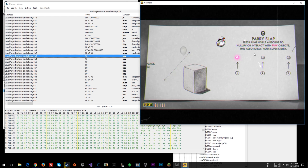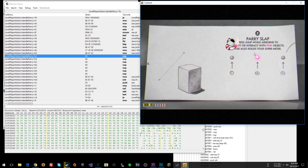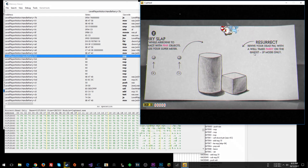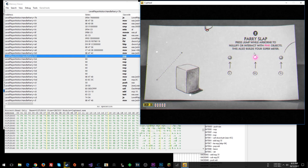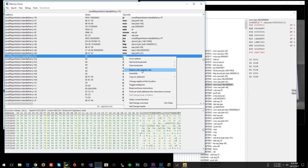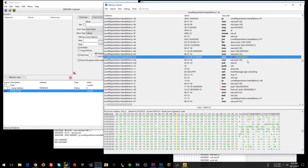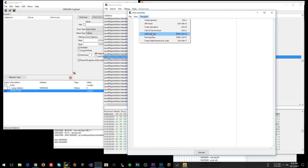Look at that - we are parrying with each jump! We can just keep jumping and parrying every single time. Awesome. That means we've found the right instruction. Now restore with original code.